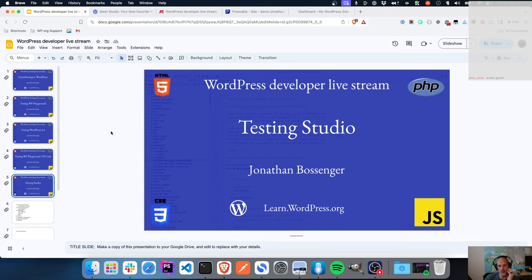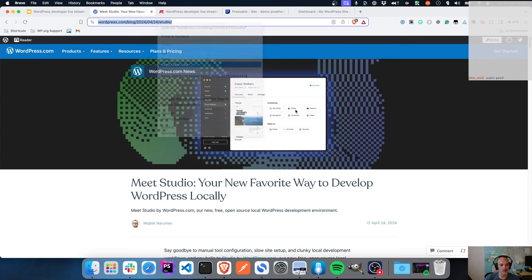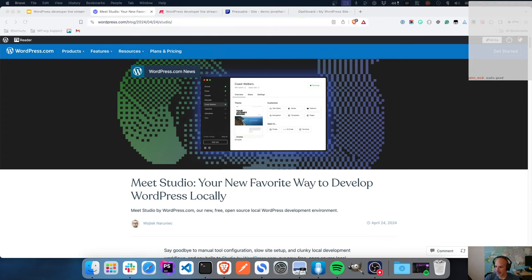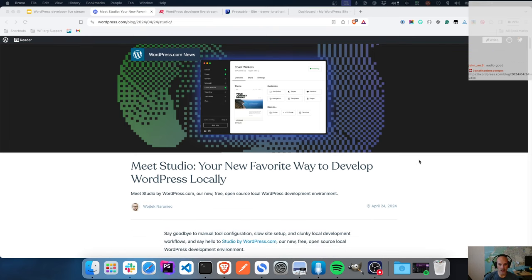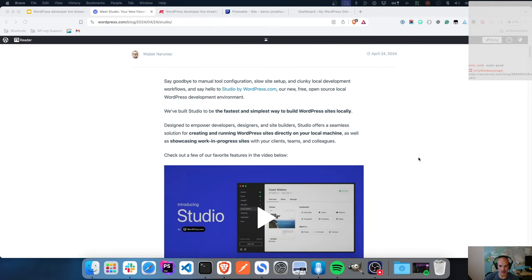Last week after doing the Visual Studio Code implementation of WordPress Playground, the folks over at wordpress.com launched Studio. If you haven't been following the news around this, this is a new way to develop WordPress locally. It is free, it is open source, and it is honestly one of the fastest and simplest ways to spin up a site locally.